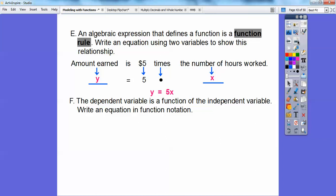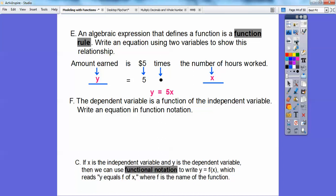Now write that equation in functional notation. The equation y = 5x is not in functional notation — it's just an equation using two variables. To write it in functional notation, change y to f(x): f(x) = 5x. That's the same equation, just expressed in functional notation. We simply exchanged y for f(x), because y equals f of x.